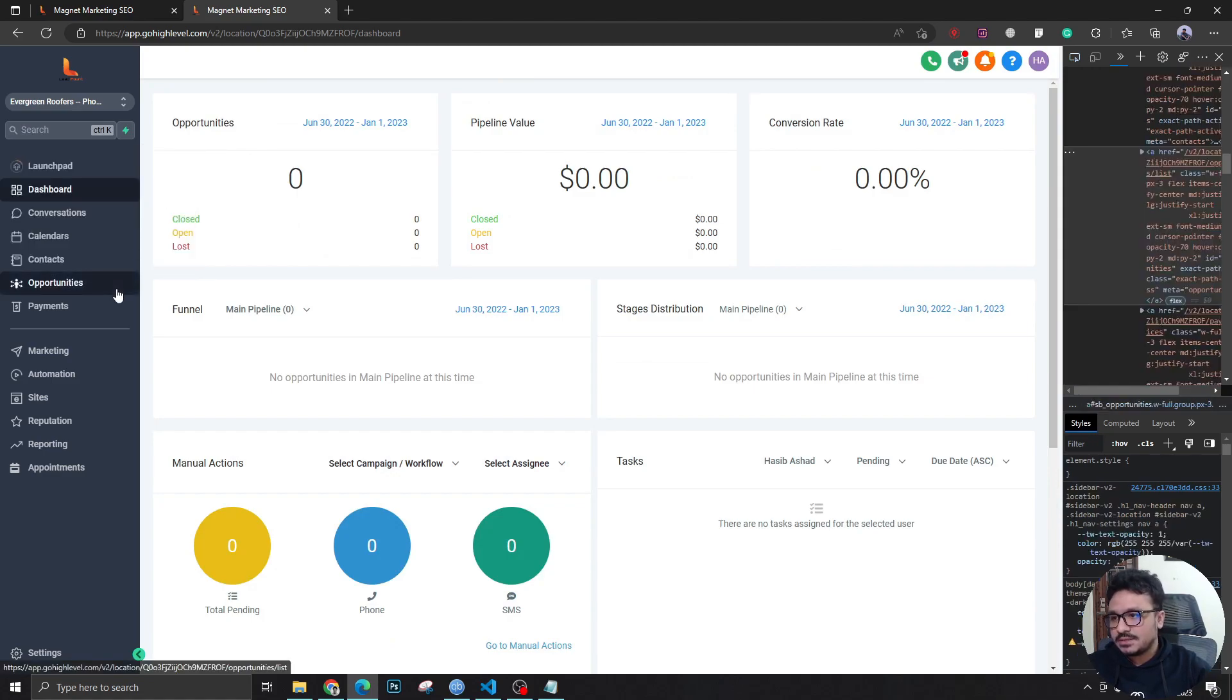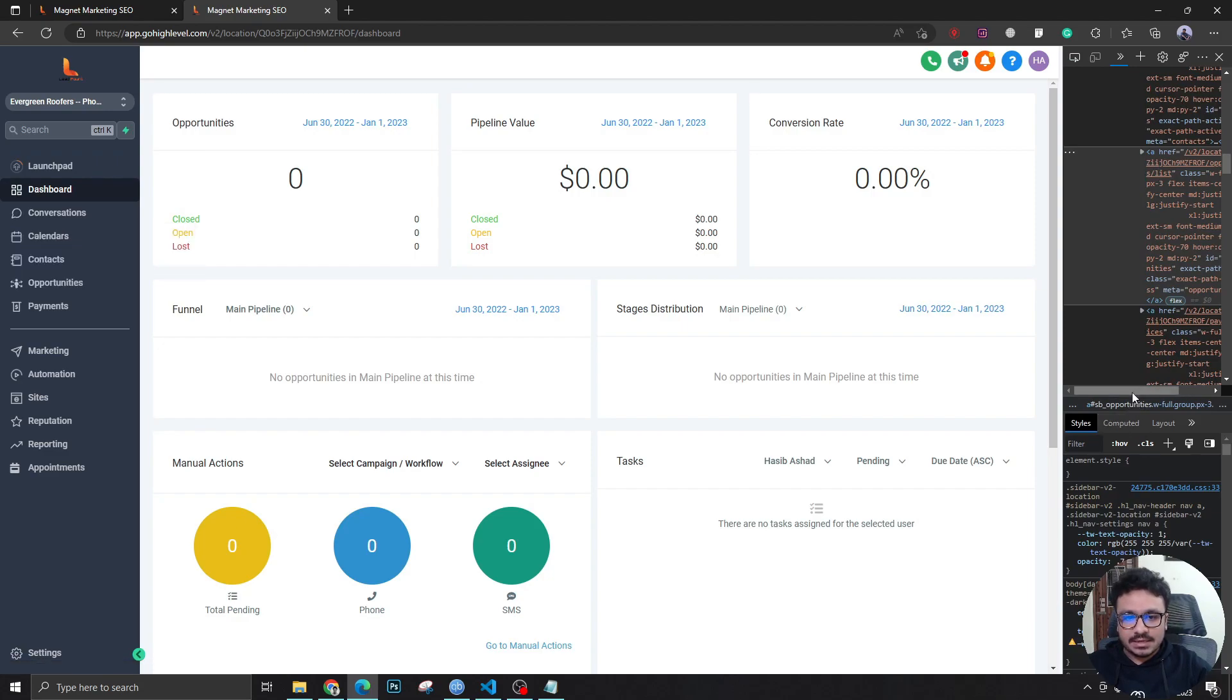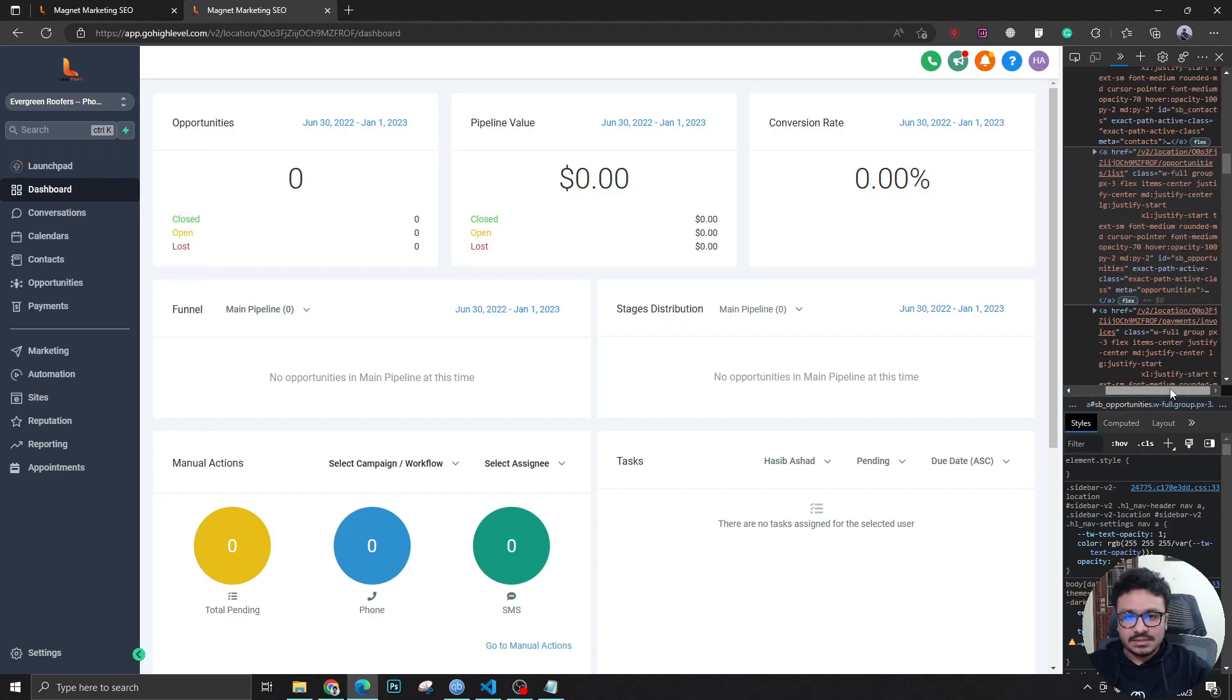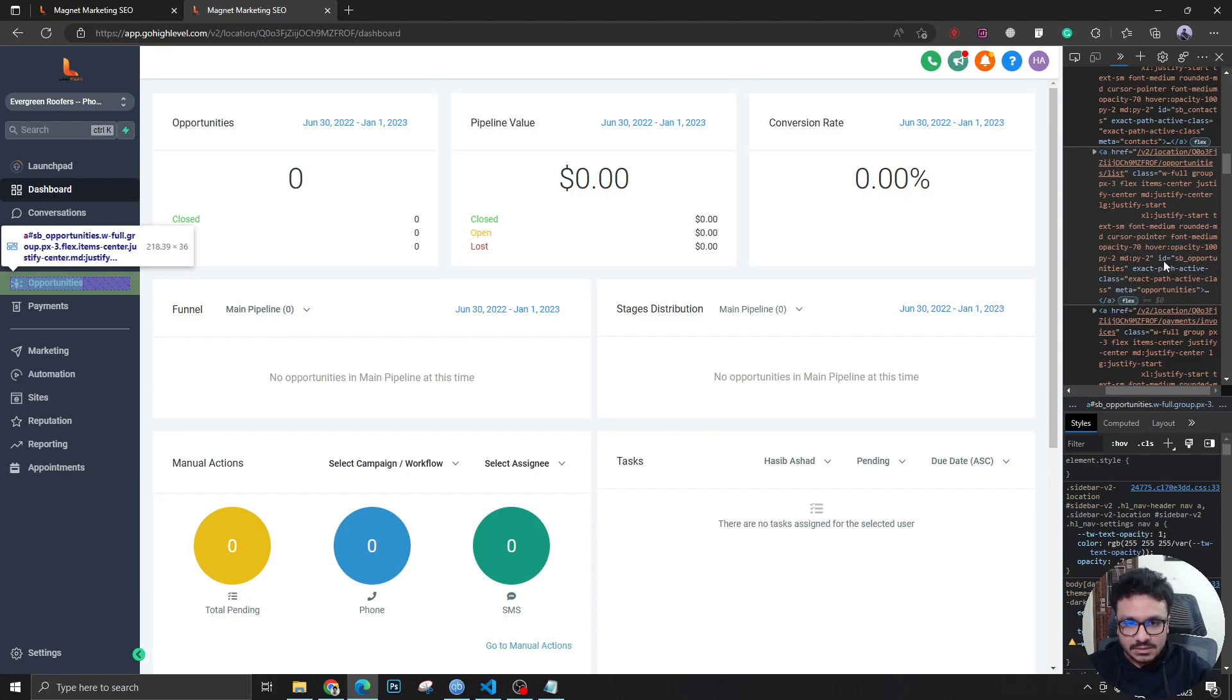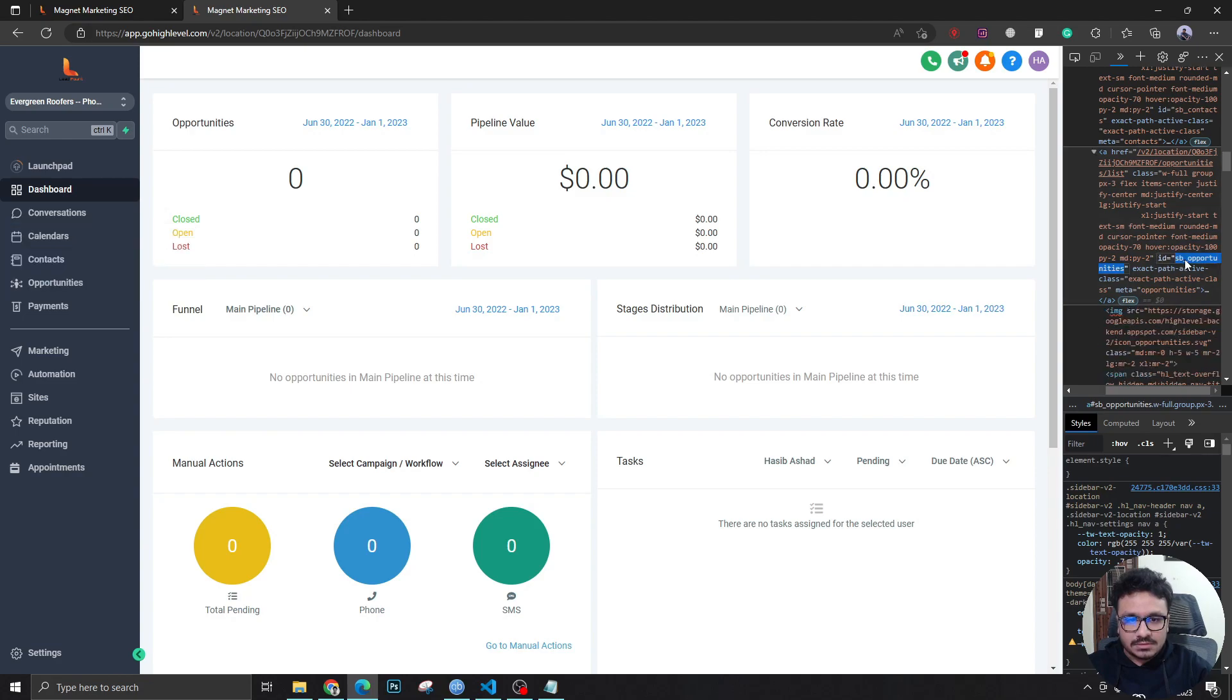I need the ID of this menu item. So if you search around for a bit, you will find this ID on the screen. I'm going to copy this ID of the menu item and open up Notepad.